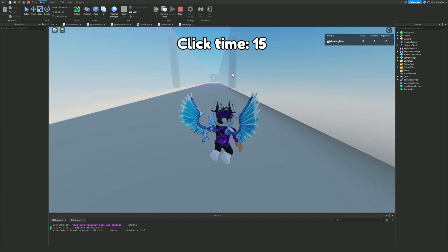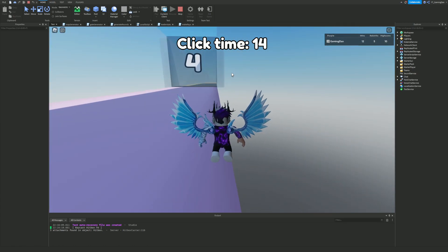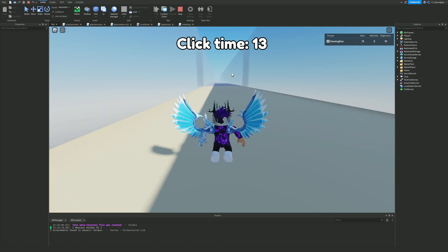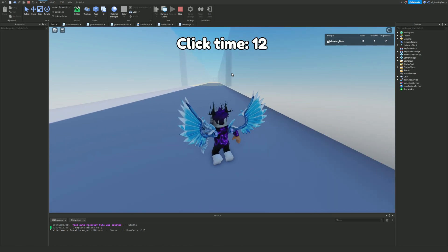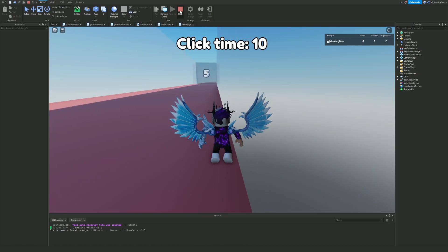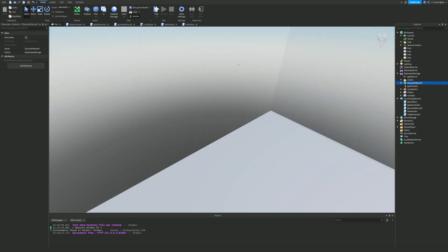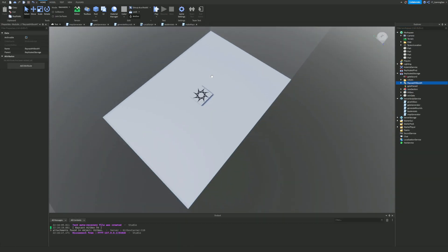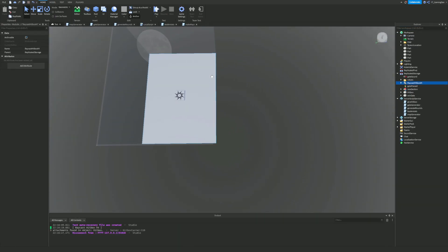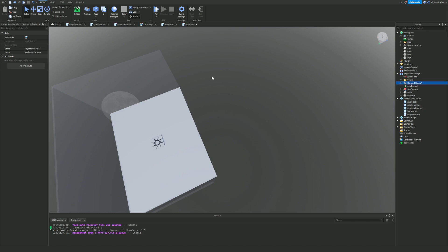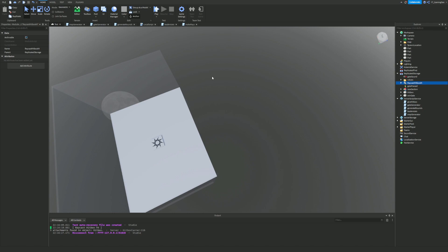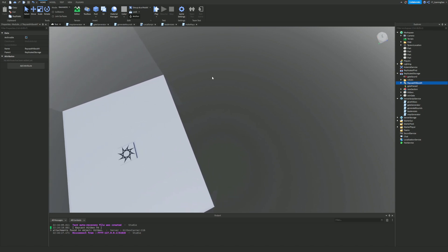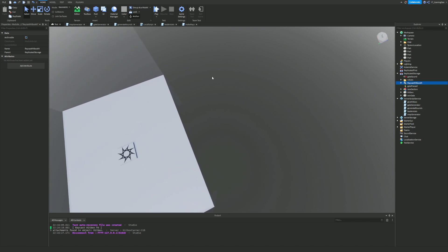This is a working raycasting collection script — if you used .Touched this would barely work half the time. That's going to be it for this video. Remember I've got a Patreon account you can join if you're struggling. Stick around for the next episodes coming soon, and I hope you all enjoyed this video — like and subscribe for more.